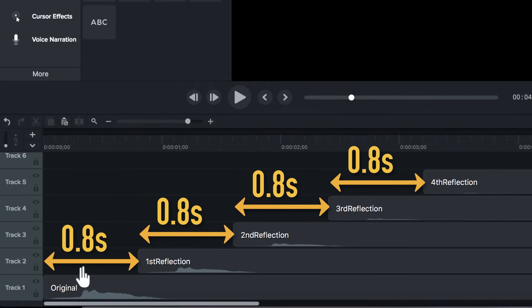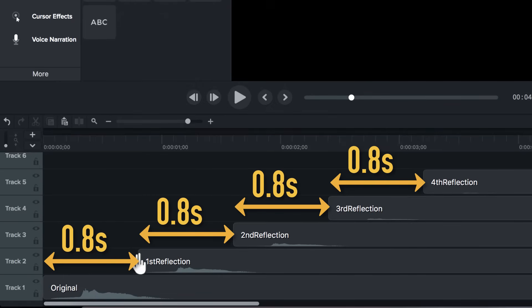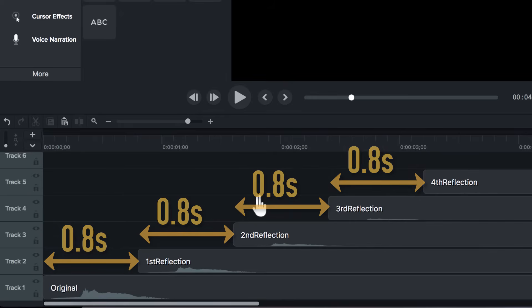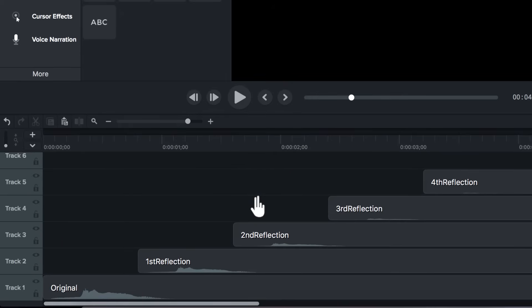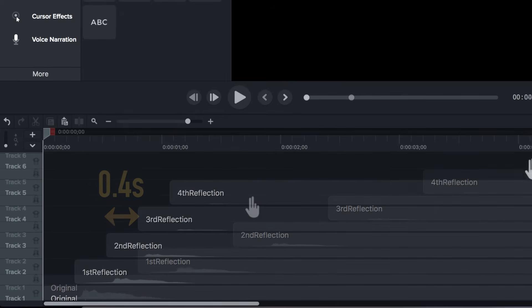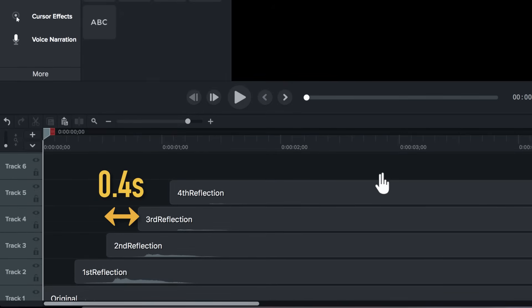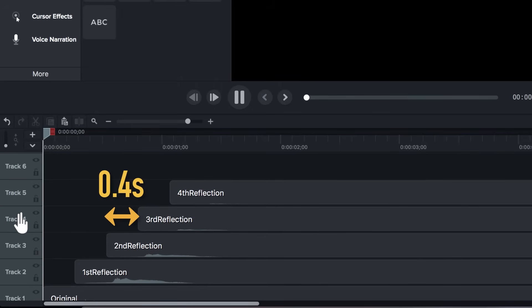And so, as we saw, 0.8 seconds is big enough for our brains to differentiate between the different reflected sounds. So, let's reduce that gap and see what happens. Now, I have made that gap 0.4 seconds. Let's see if we can hear the echoes. Here goes.